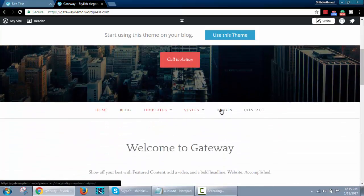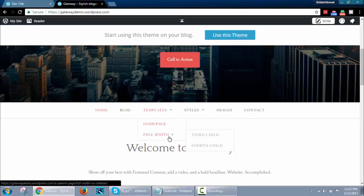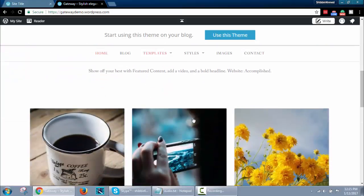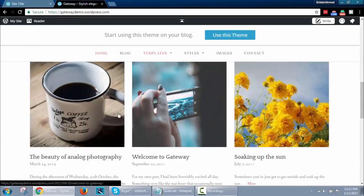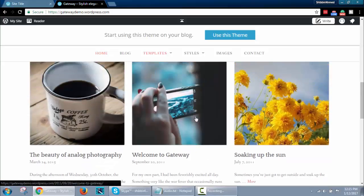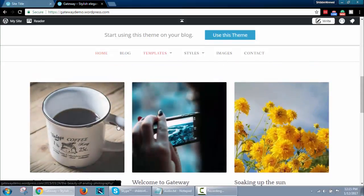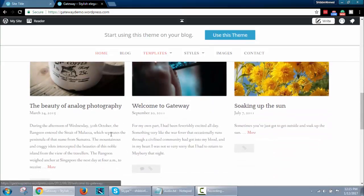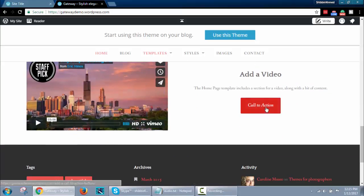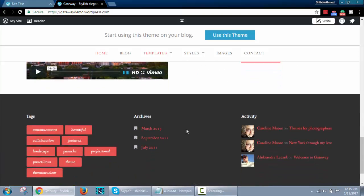Nice hover menu. Blog section with big thumbnail. Video section with call to action button. And nice footer area.